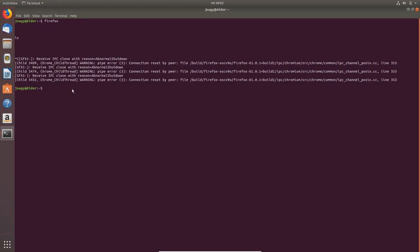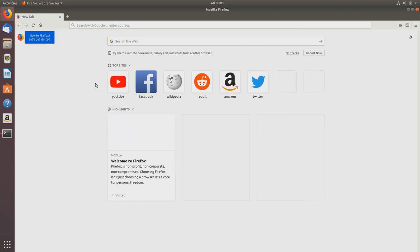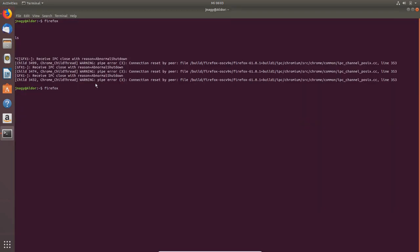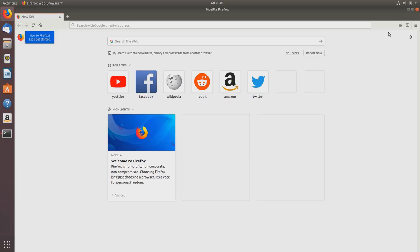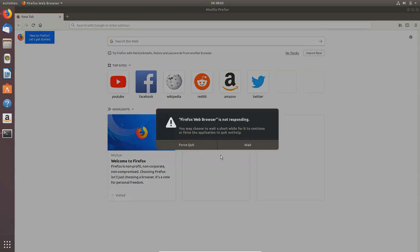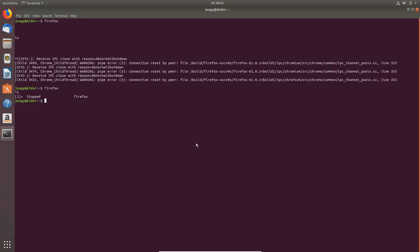Another possibility, which sometimes works, is pressing Ctrl+Z, and now Firefox is in the background. It was not killed, but actually we want to now get rid of Firefox. Force quit. This is not always working, but what is always working...